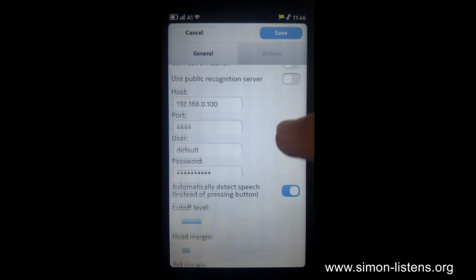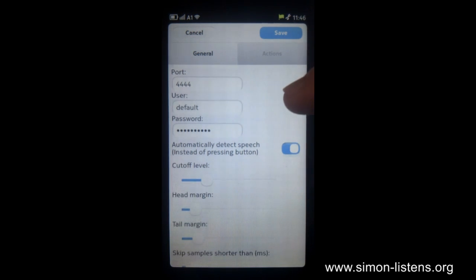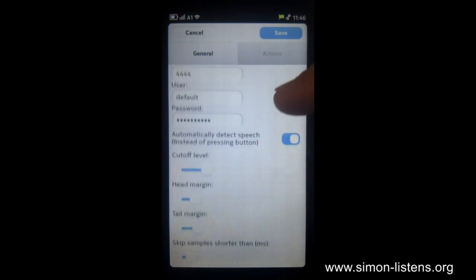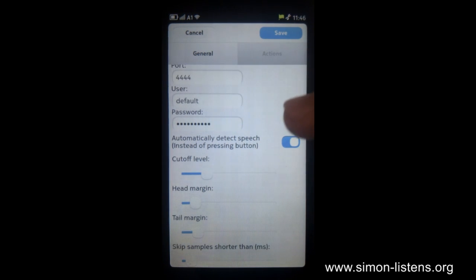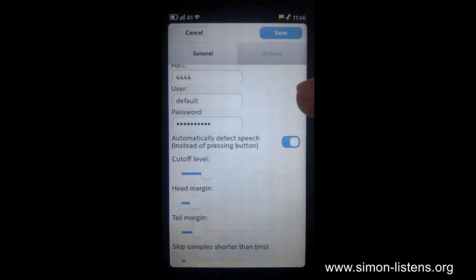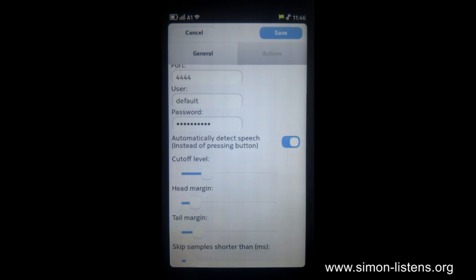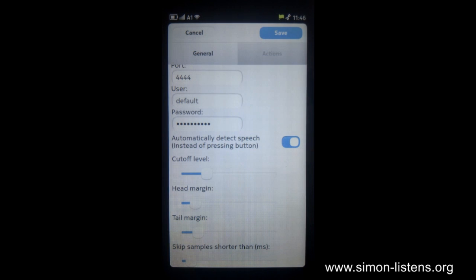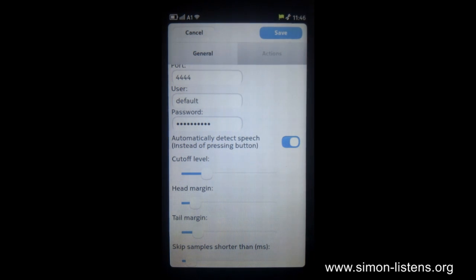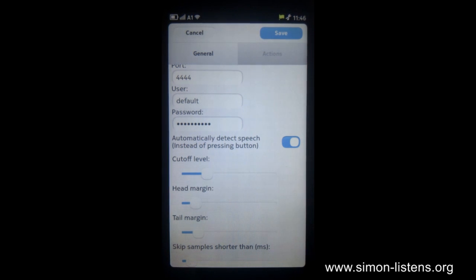There's also configurable voice activity detection, which has the same options as the desktop version you get with SIMON. And you can also turn it off altogether, and then you will get a button saying press this button to speak and release it to start the recognition.